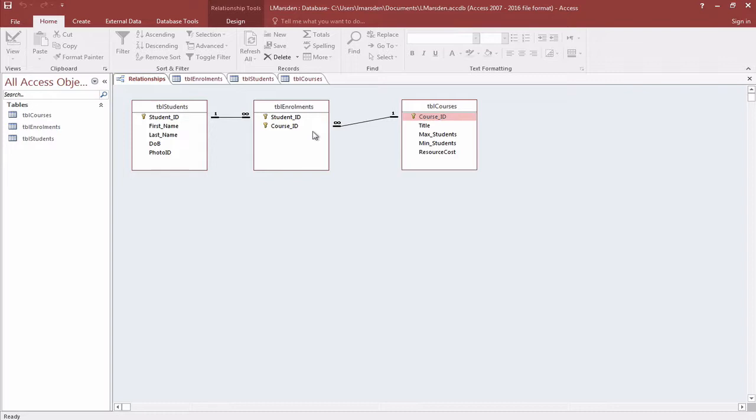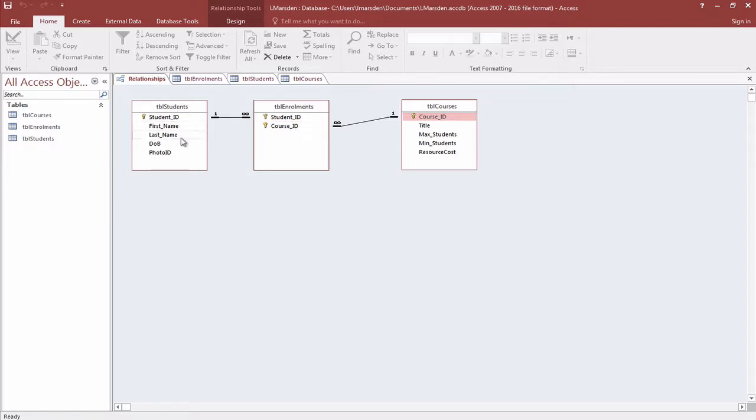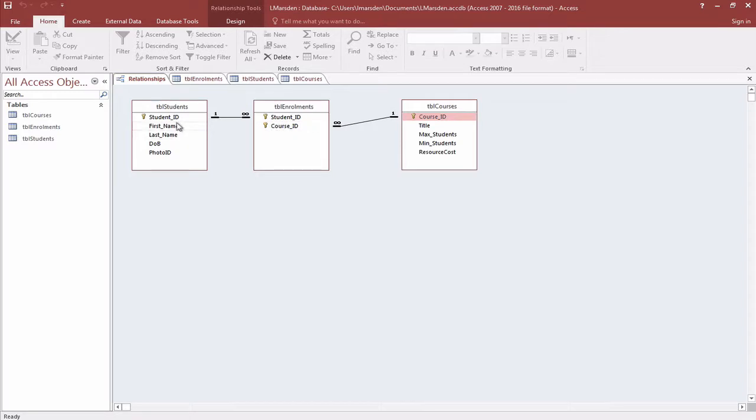So how do we go about creating a form and subform? We need to enroll students in the class, so the parent is going to be student and the child will be courses. A student is the primary entity and we're going to enroll them into courses, so this will be our parent form and this will be the child form. When we've got the correct students, in the subform we'll be able to look up the information from courses and create the courses here.